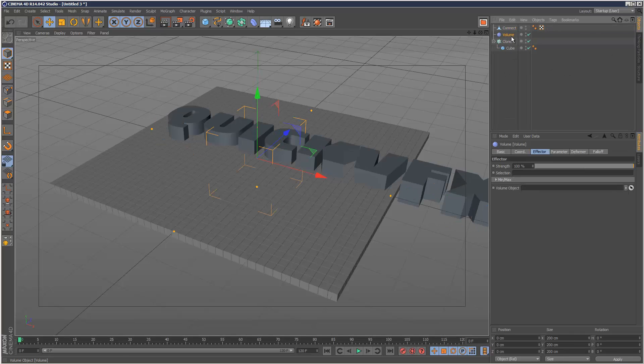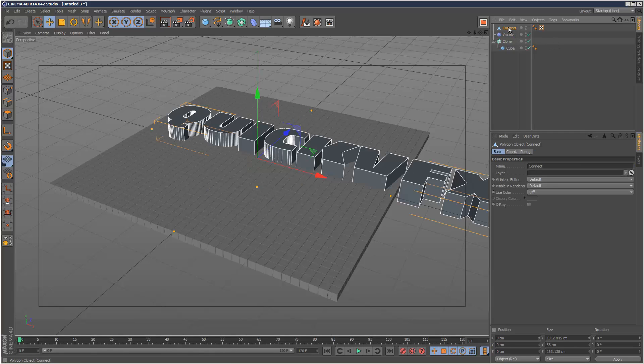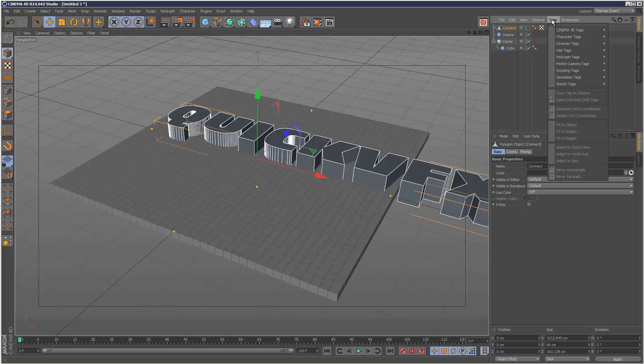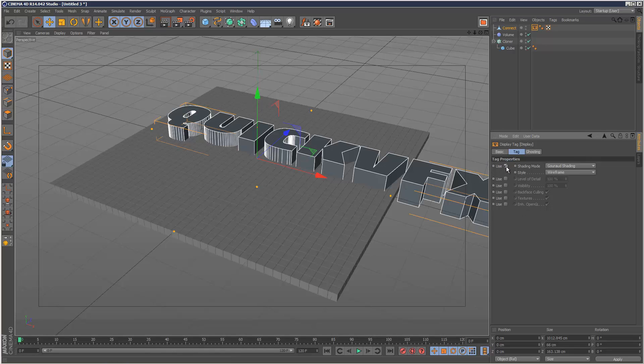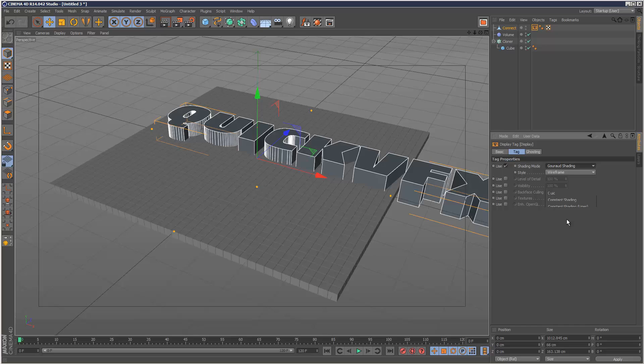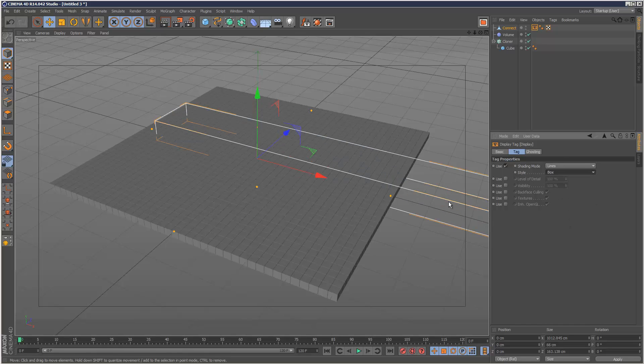And I'm going to go to my volume effector. And where it says volume object, I'm just going to drag and drop this new connect object I created. And I'm just going to click on my connect object and go to tags, display. So I can change the rendering of it in the viewport. I'm going to check use, go to shading mode lines, and style box. So I can see right through it.